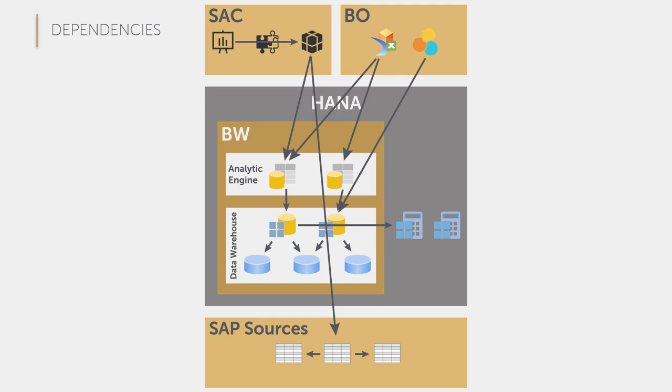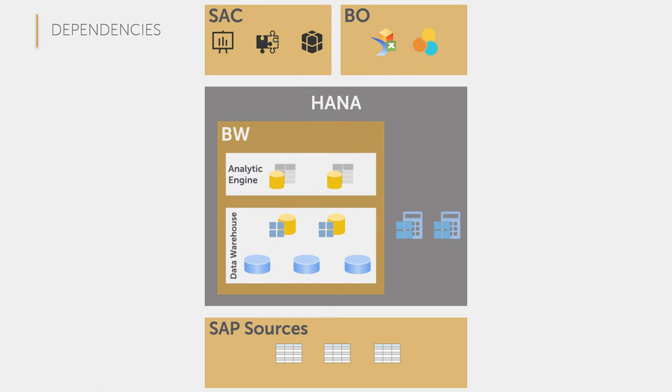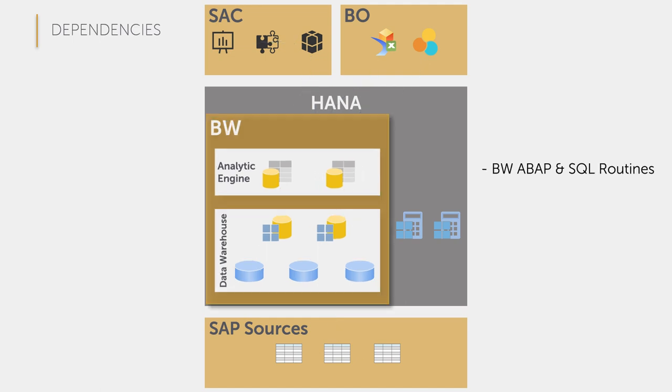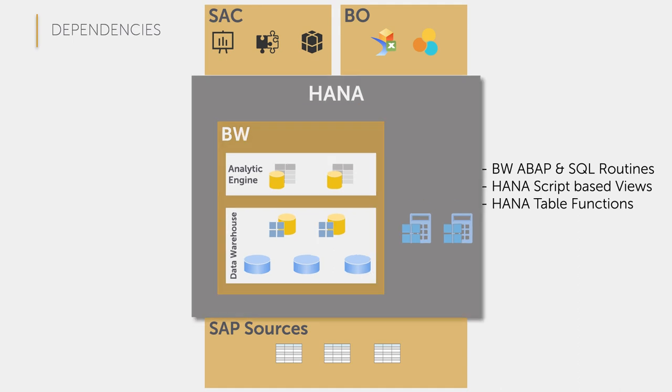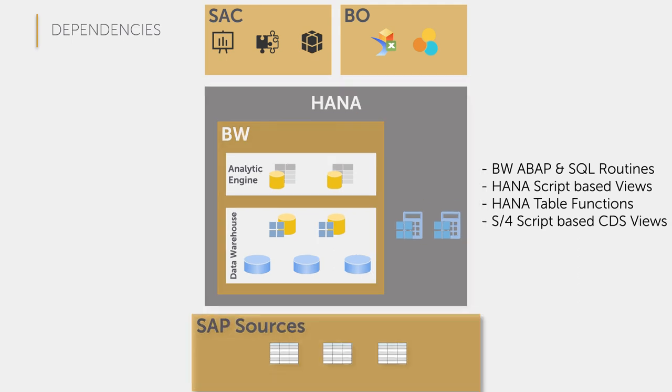In addition to data modeling and visualization, we also have to deal with logic at various points. For the BW data transfer, for example, routines can be used that are based on ABAP or SQL script. We have script-based views, table functions on HANA or script-based CDS views in the S4 database.